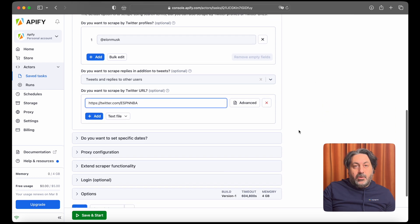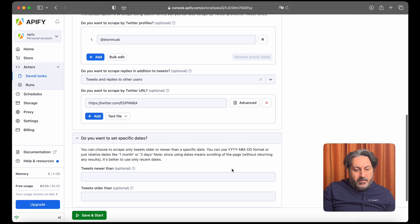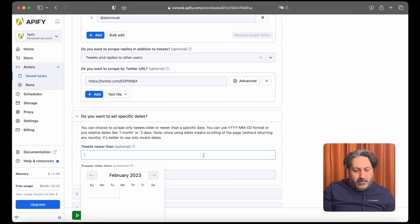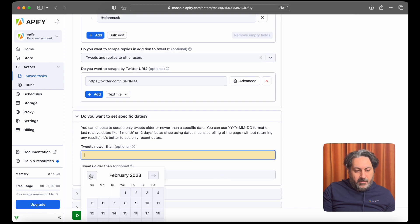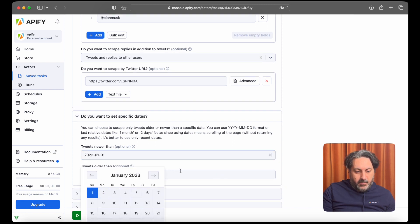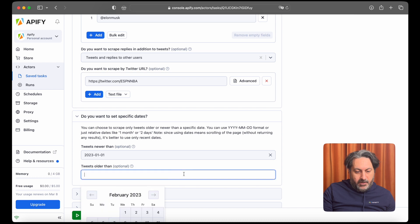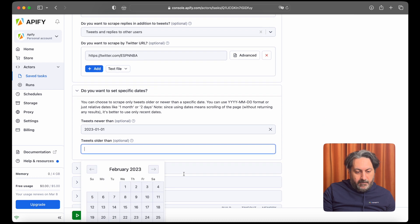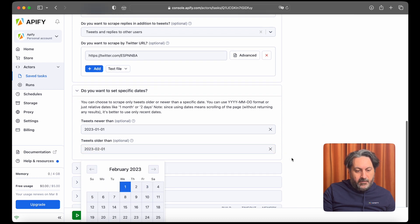You can also scrape specific dates. So for example, we're going to extend the scrape tweets from 1st of January till the 1st of February.